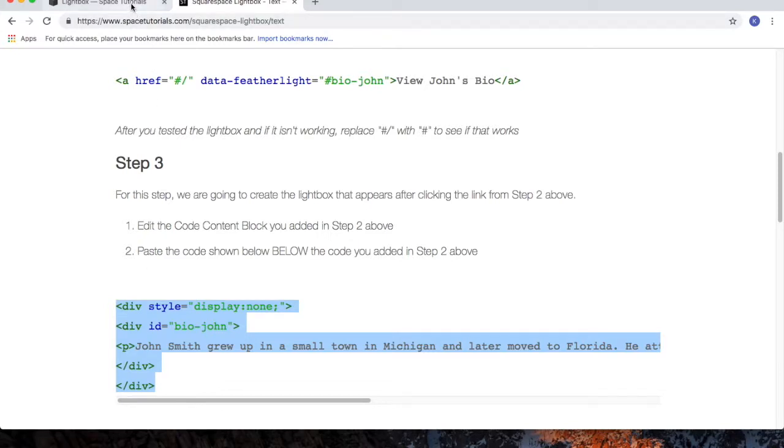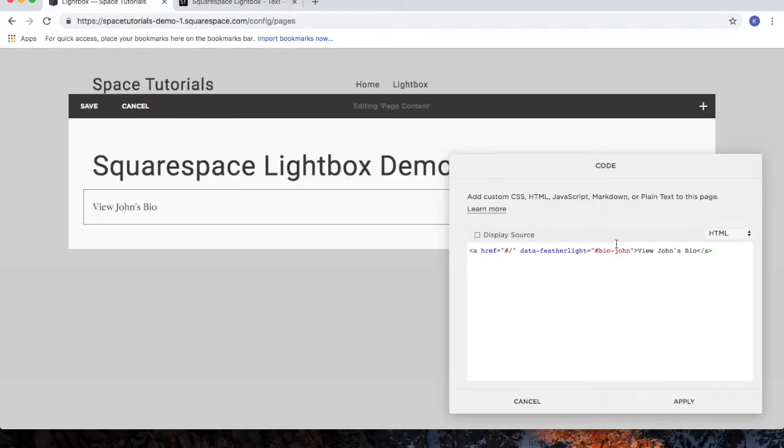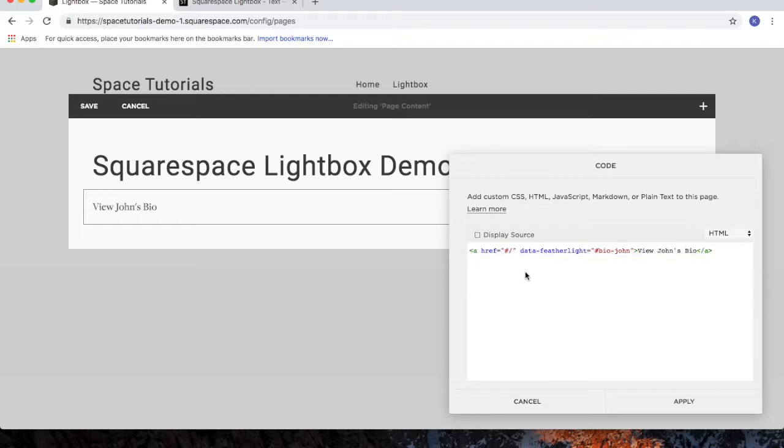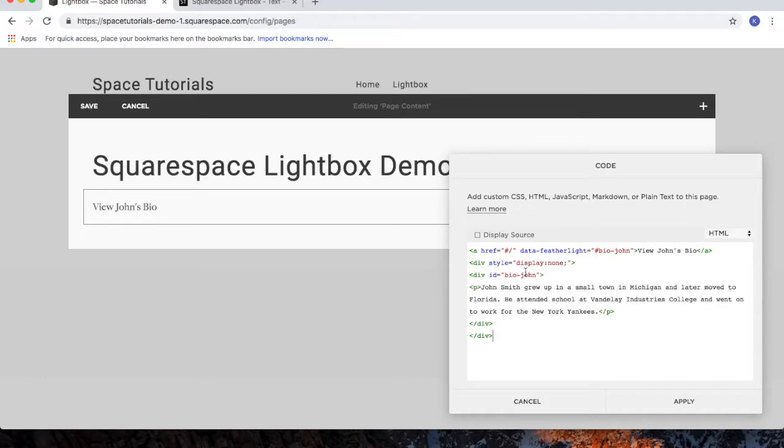Go back to your Squarespace website. And then underneath the code that we inserted from step 2, we're going to paste in the code that we just copied from step 3.